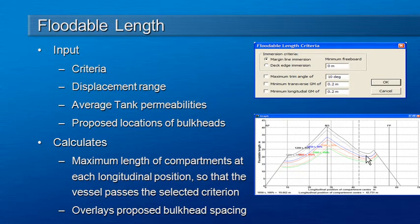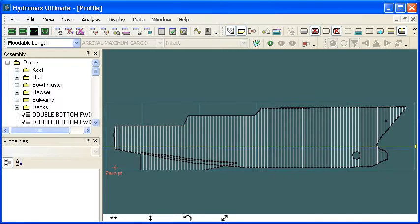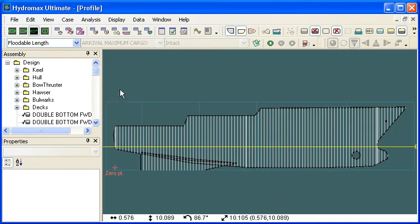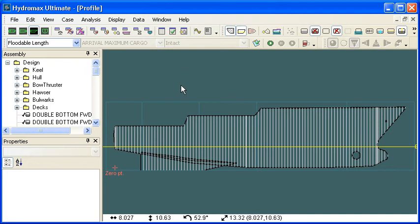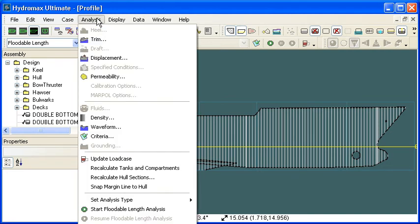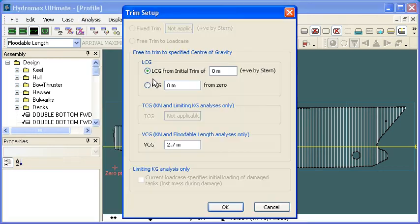Let's move over to Hydromax and take a look at how this works in practice. We have our vessel loaded as normal and we choose the floodable length analysis mode. Notice that the load case and damage case dropdowns are disabled because they're not used in this analysis method.